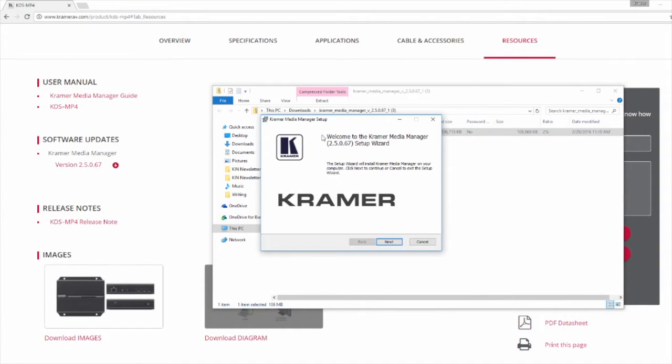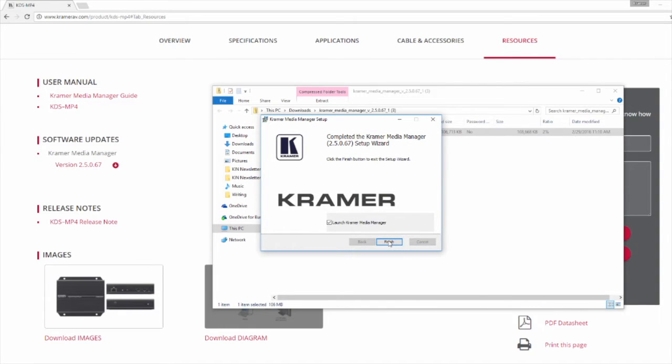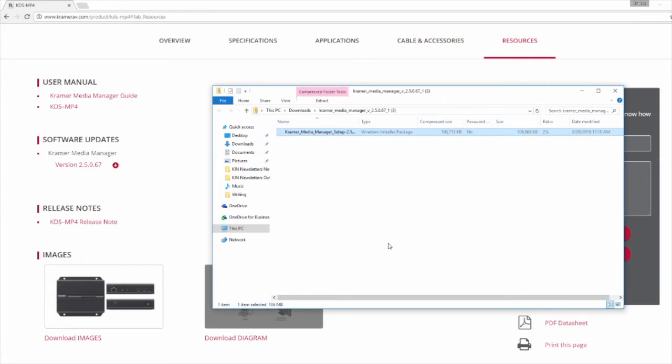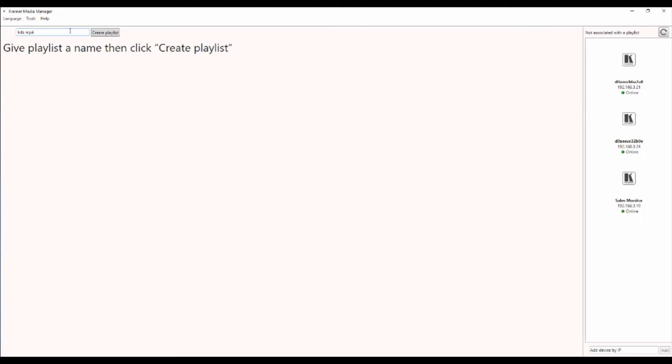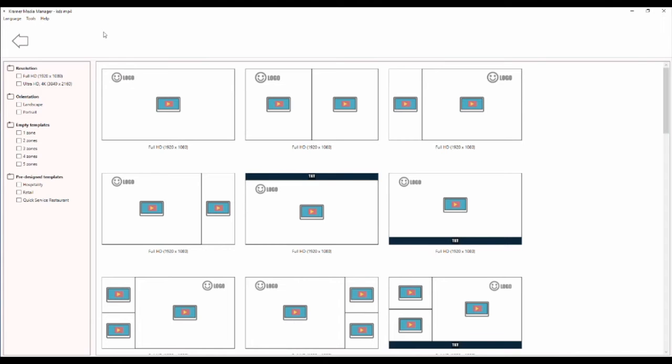From here you are simply going to follow the step-by-step instructions provided by the installer. Once the application is installed, run Kramer Media Manager. To begin the design process, select create playlist.